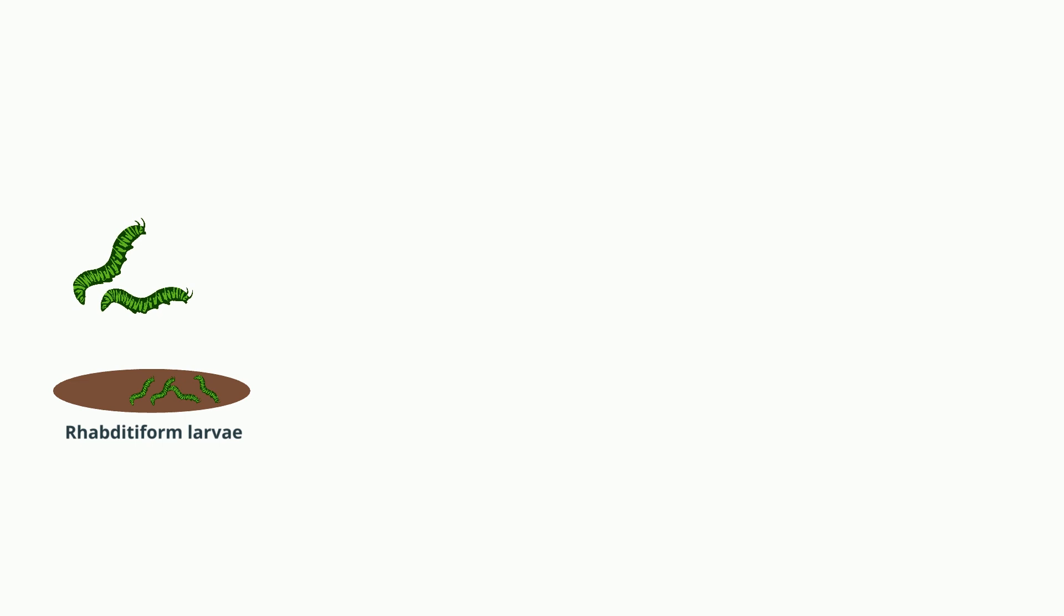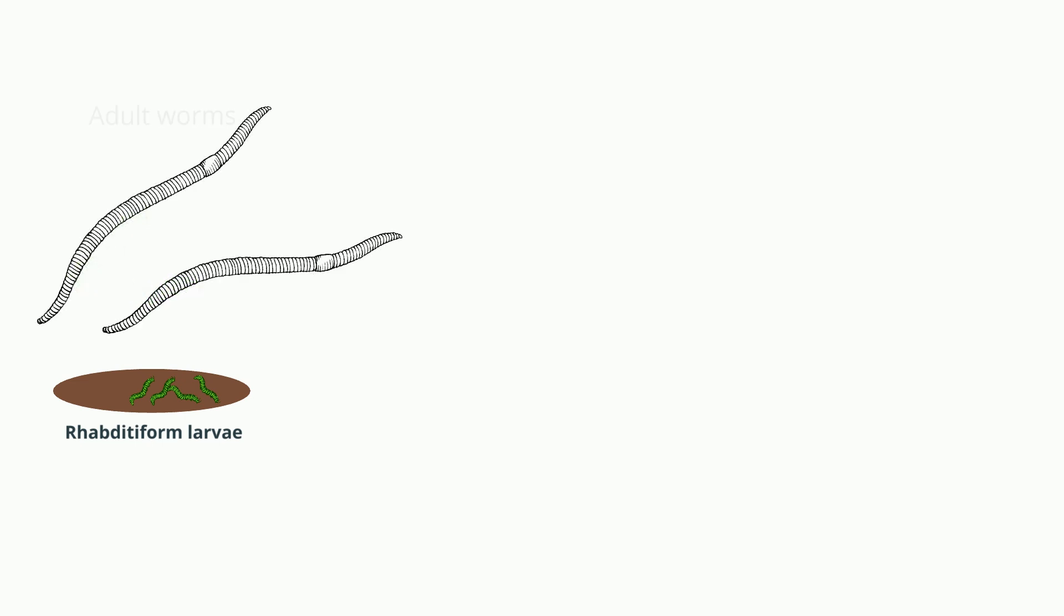Rhabditiform larvae are passed in the stool of an infected host. They develop into adult worms. Male and female worms mate and eggs are produced by fertilized female worms. Rhabditiform larvae hatch from eggs. Larvae develop into infective filariform.